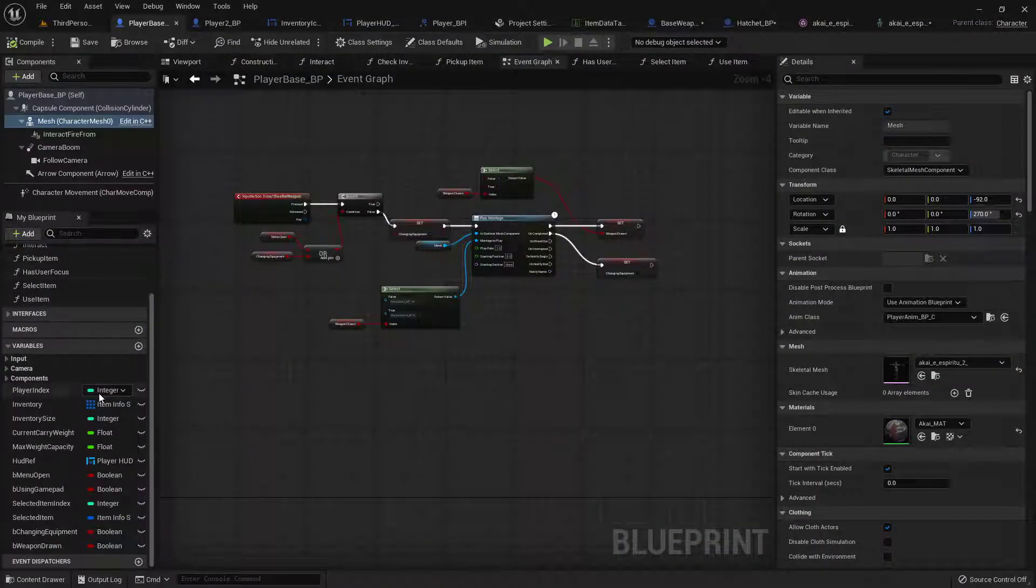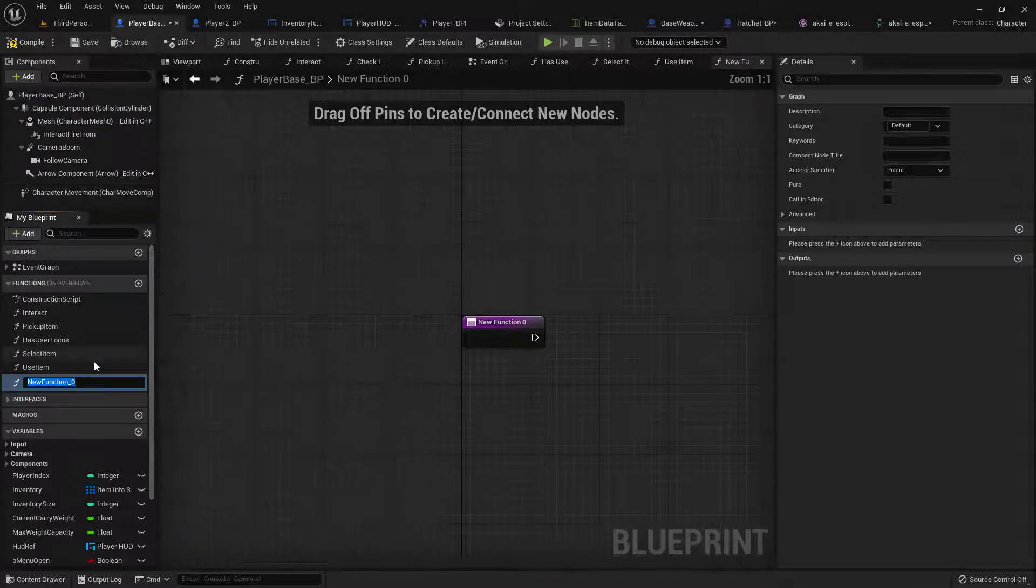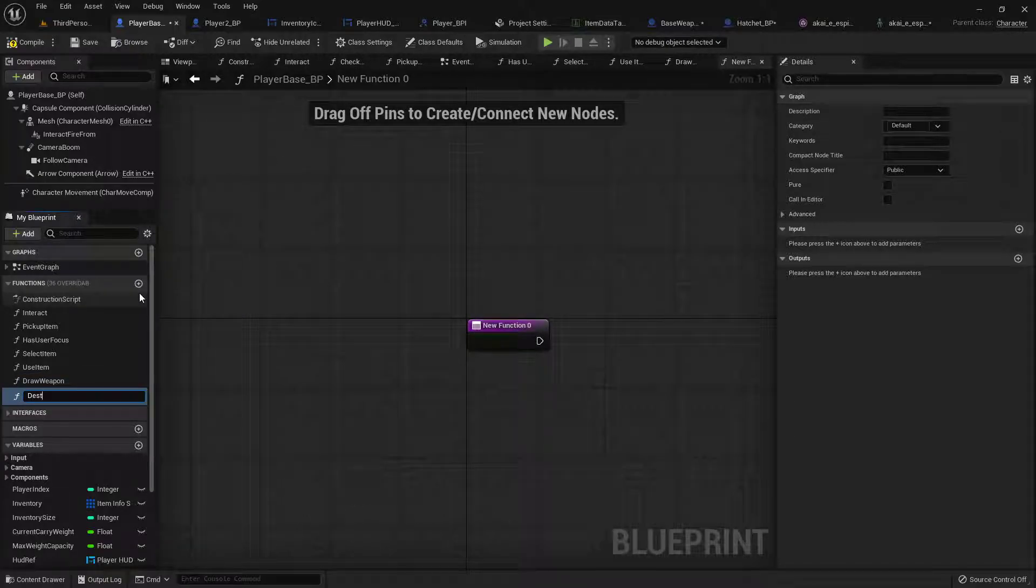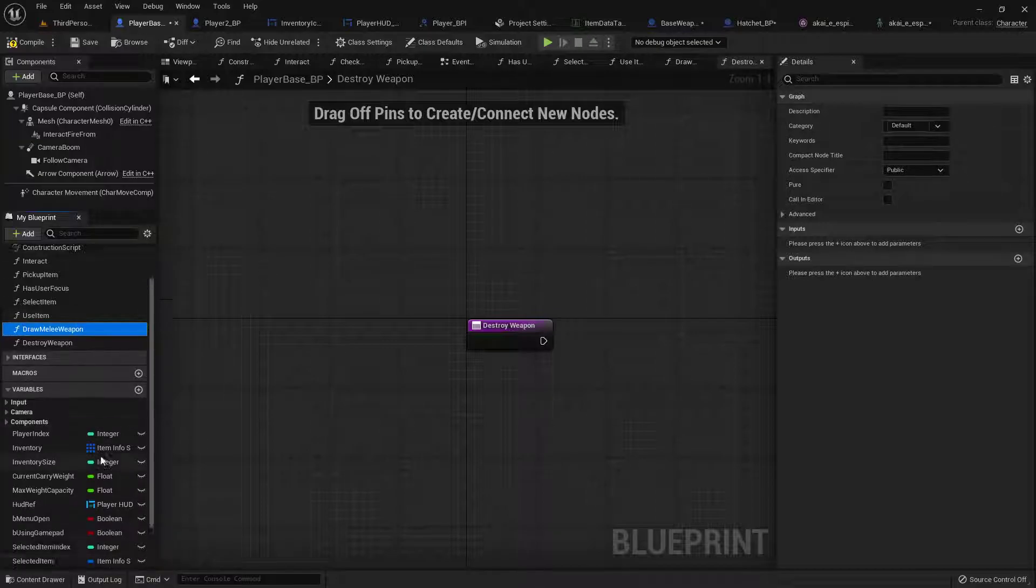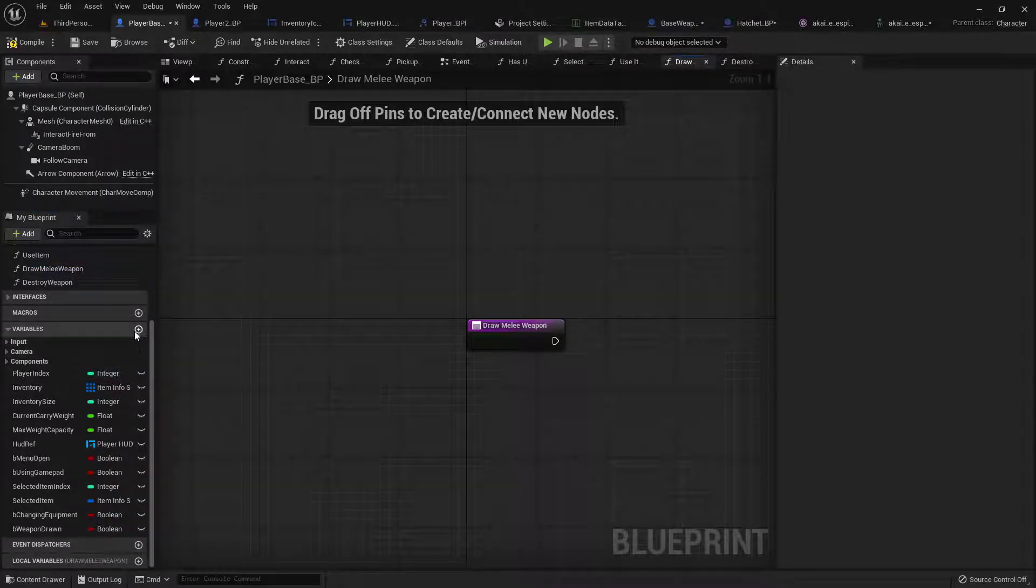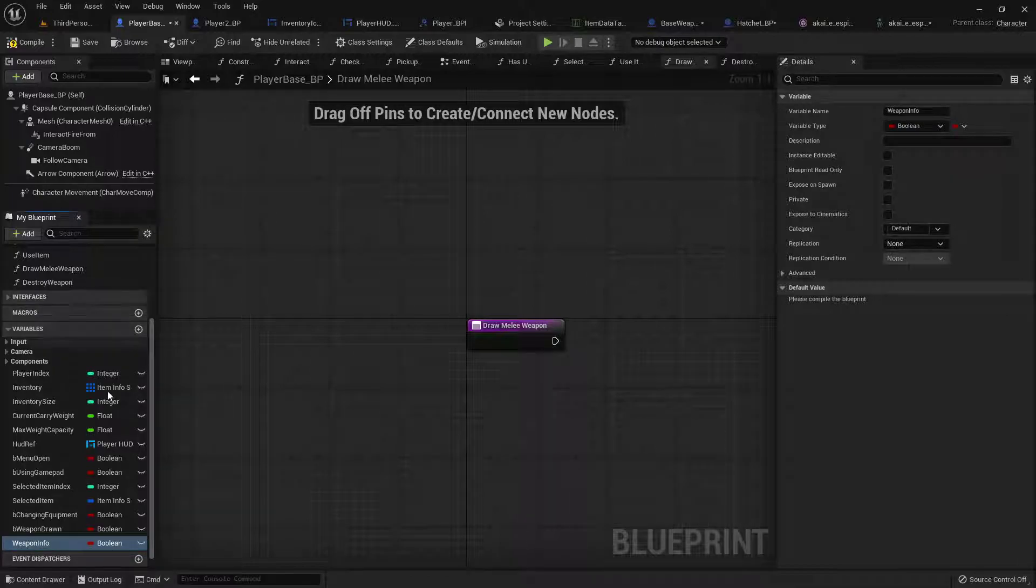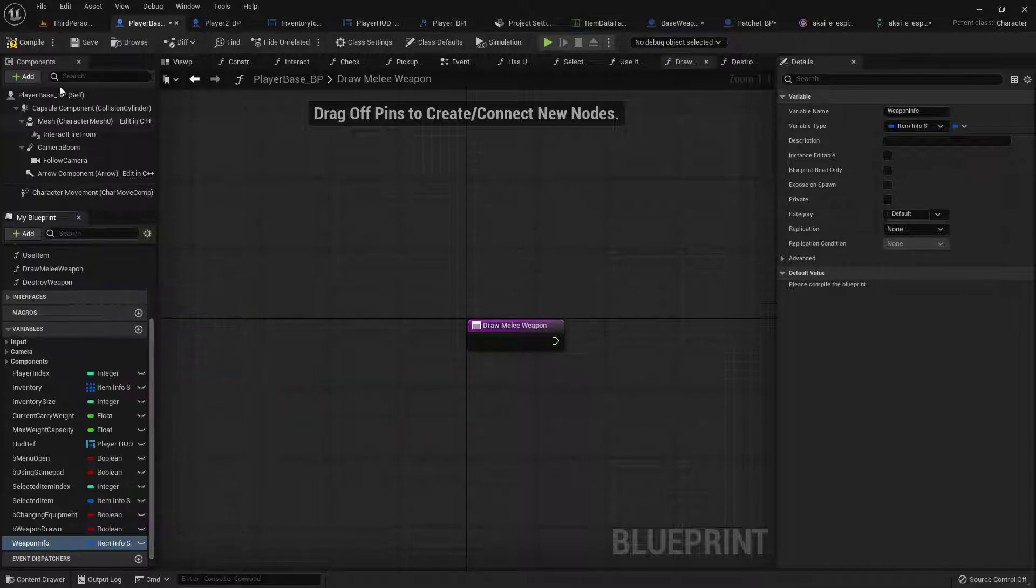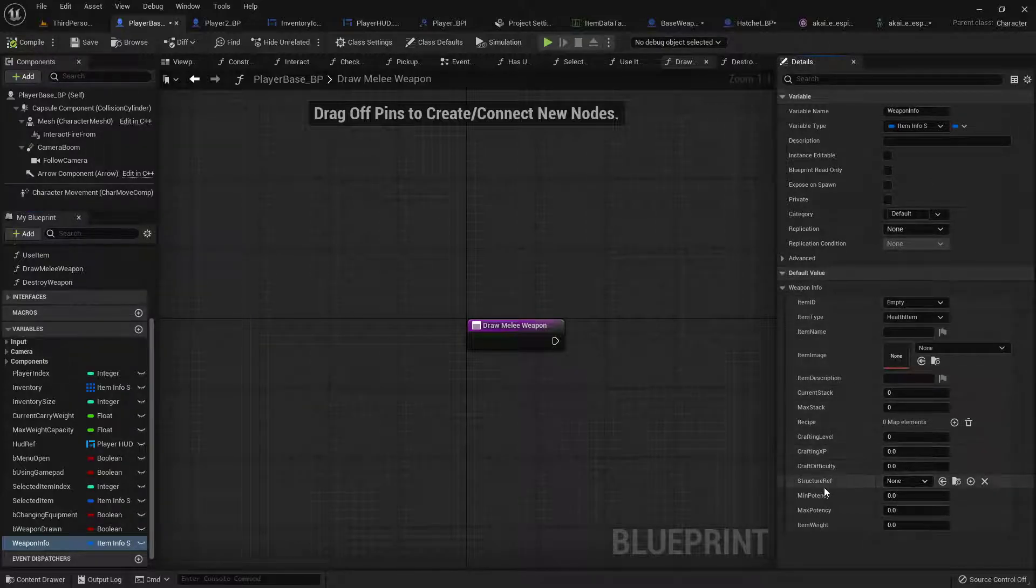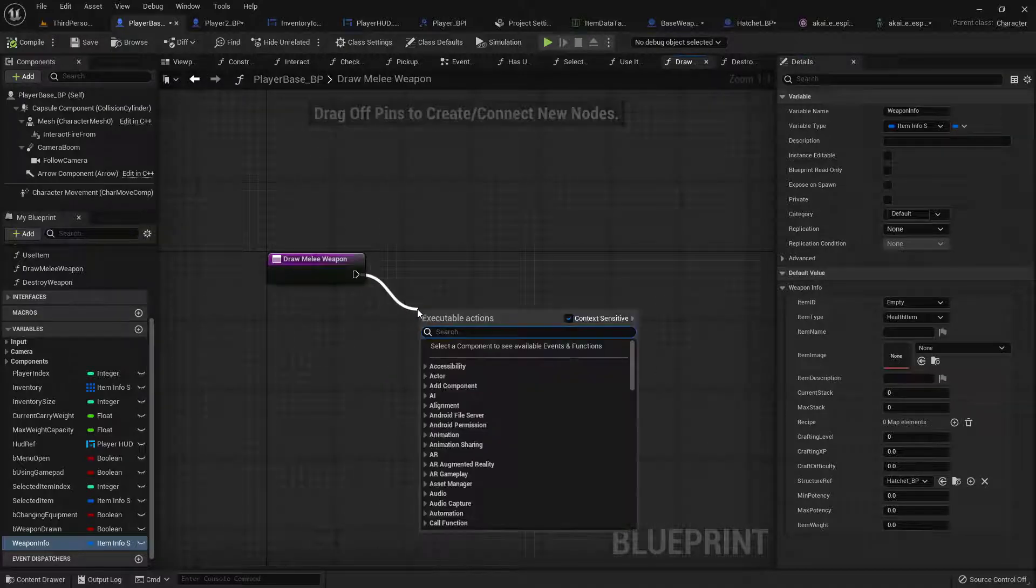So now we have our weapon socket. Let's go into our base player and add a function called draw weapon and one more called destroy weapon. Let's rename the draw weapon to draw melee weapon that way it's easier later on. Now we need some actual item info to tell it what weapon we're going to want it to draw so let's add a variable for our weapon info that is an item info type. Compile real quick so we can edit it and just for now our structure reference I'm going to get that hatchet.